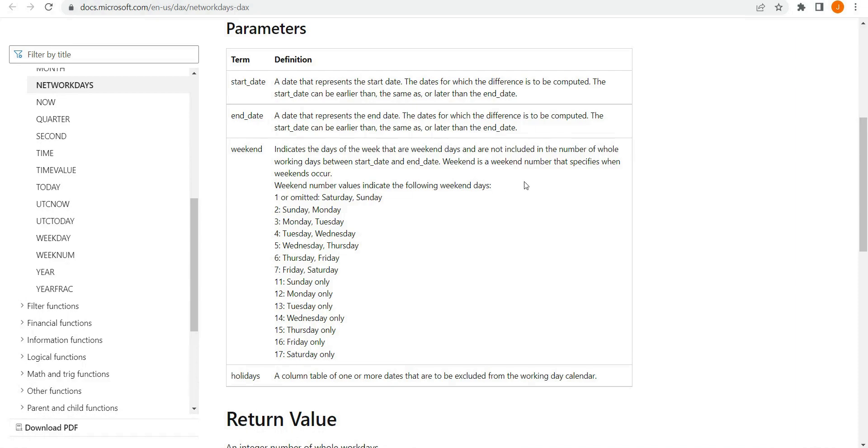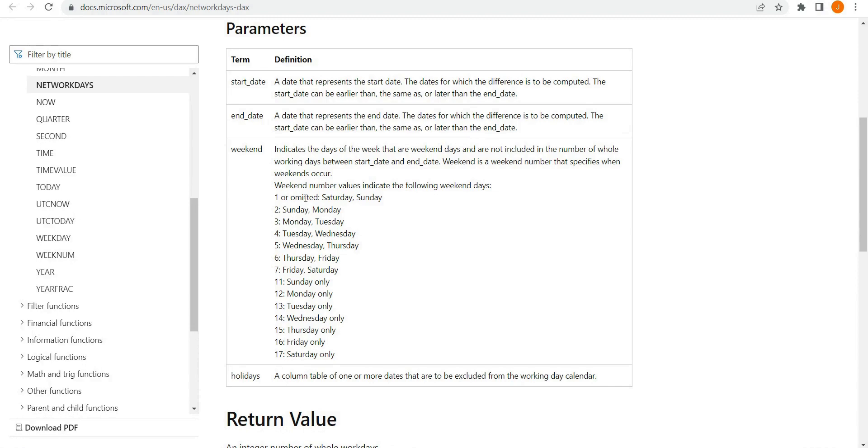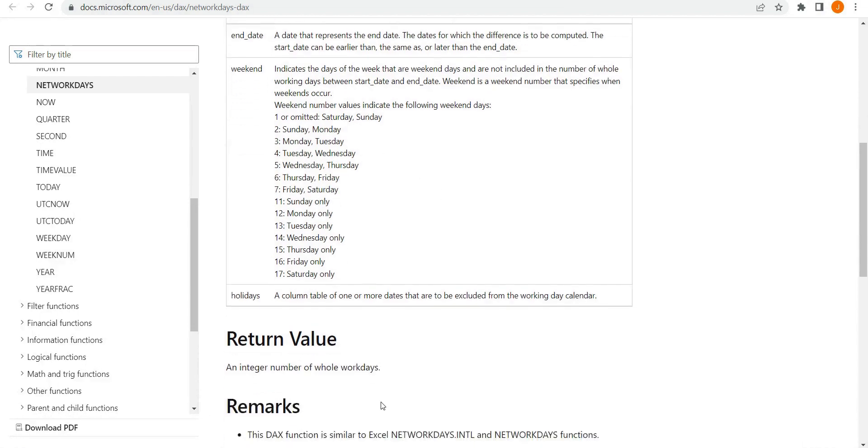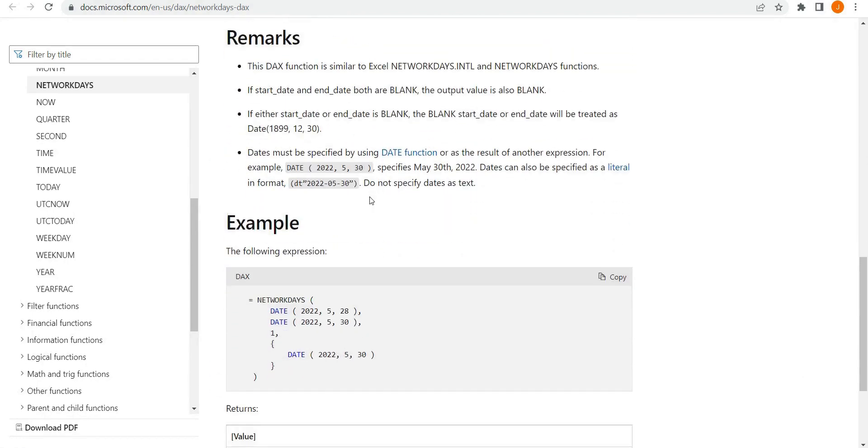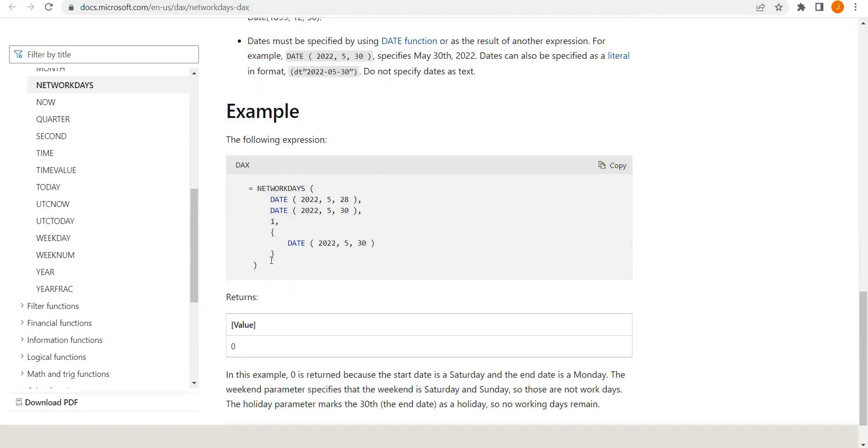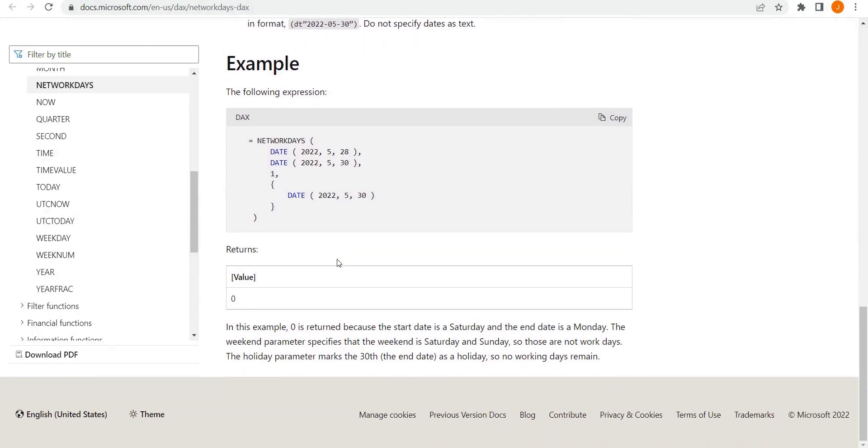Typically for weekend, we would specify one as our parameter where that would omit Saturday and Sunday. But there are other options, as you can see here. And then we would omit any holidays, like maybe public holidays. And as you can see here, we have a working example that returns zero working days because it excludes the weekend and the holiday provided over those three days, which would be a correct result.